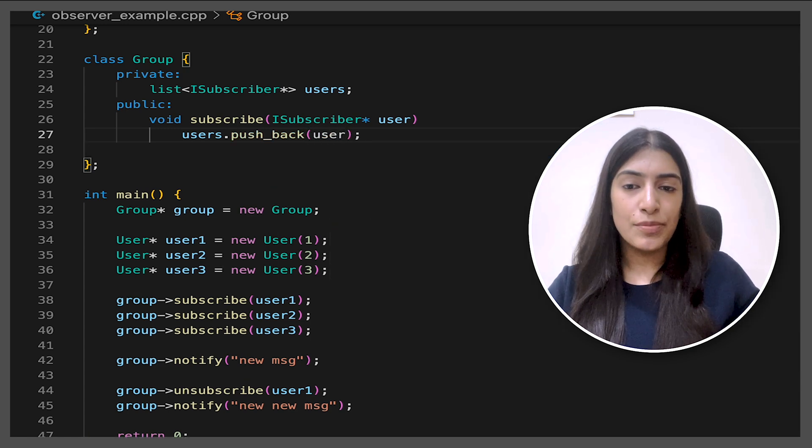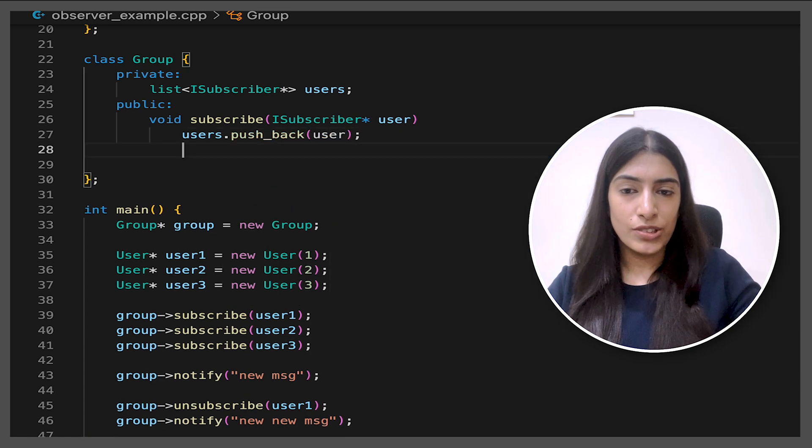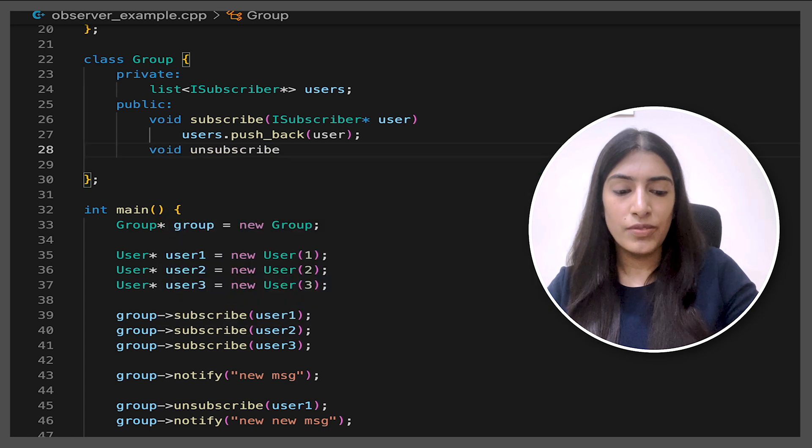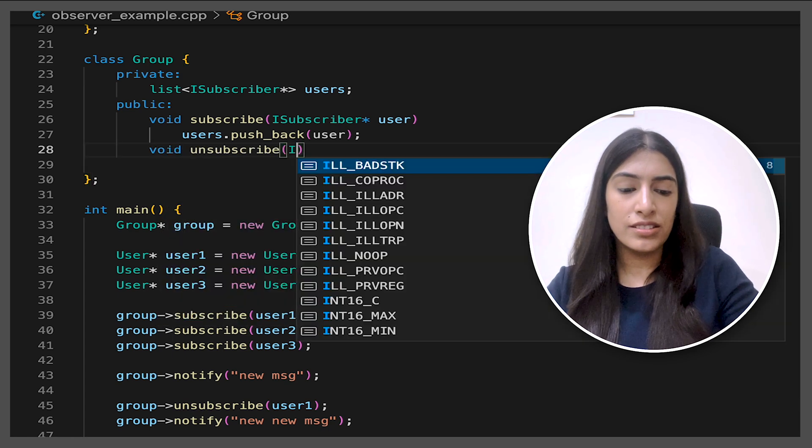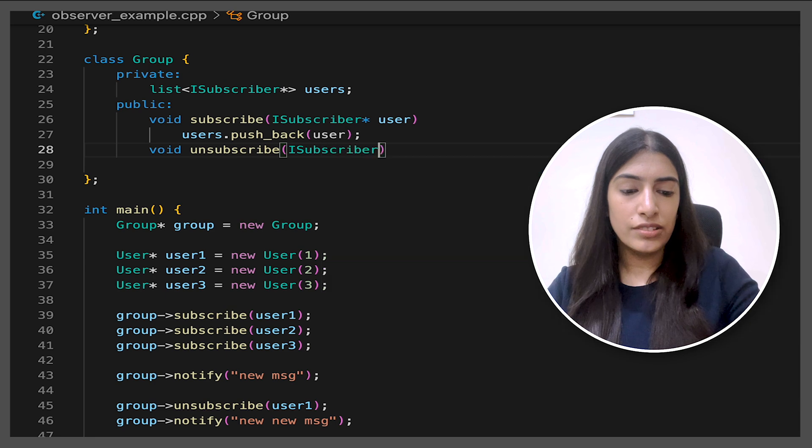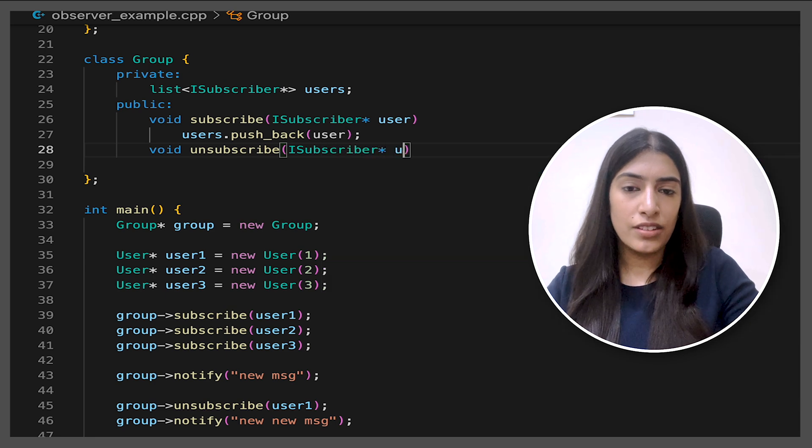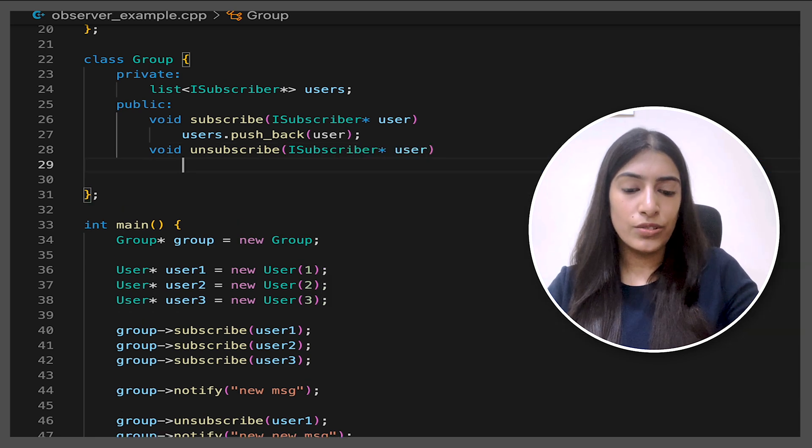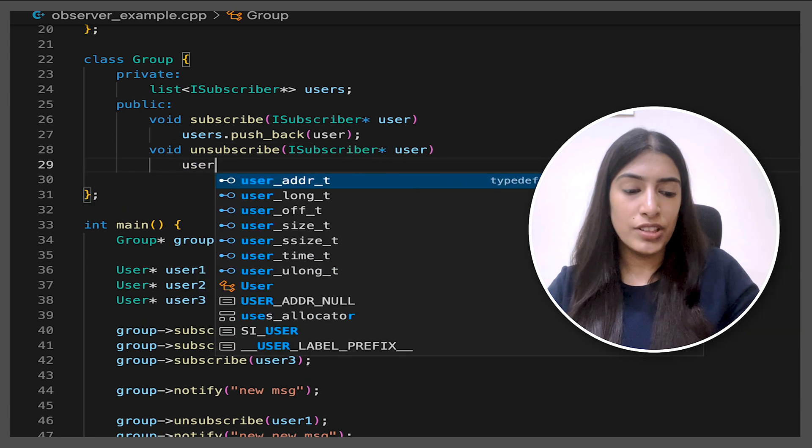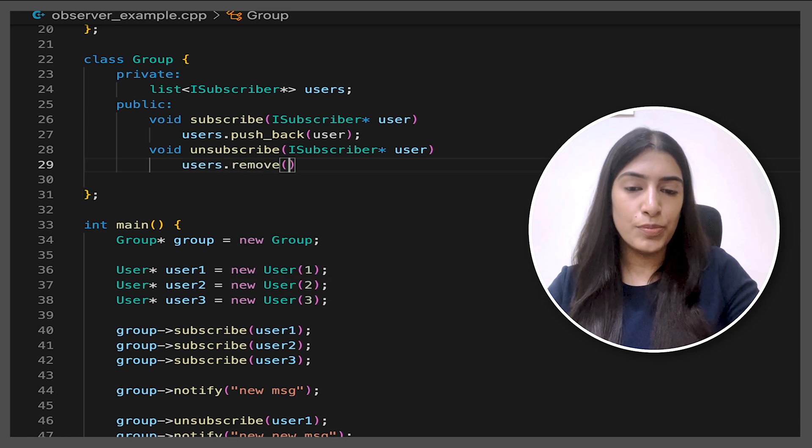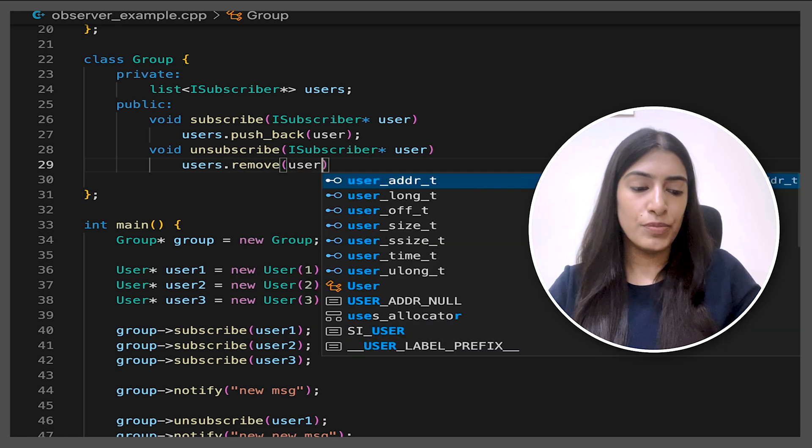Similarly for the unsubscribe part also, let's write it. So void unsubscribe, we are going to pass iSubscriber user and we are going to remove it from the user. So we are going to remove this particular user from the list.